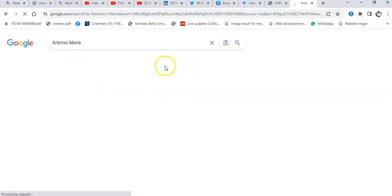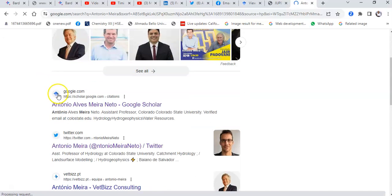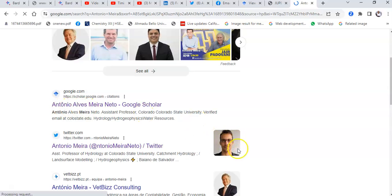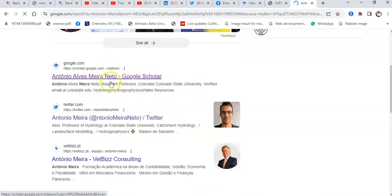A number of persons with similar names come up, but I was careful to notice the picture. This is him on Twitter and this is him on Google Scholar, Colorado State University. I'll click on that.